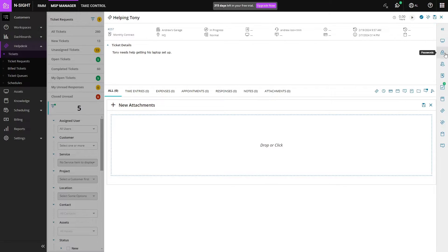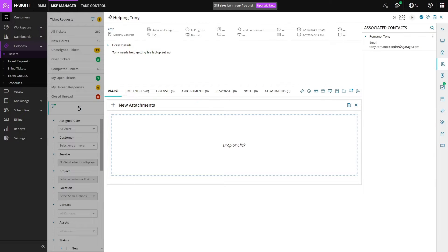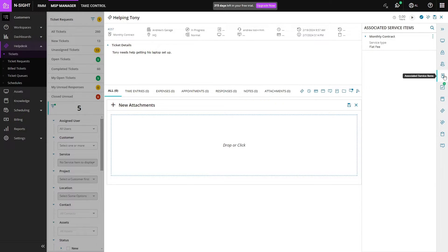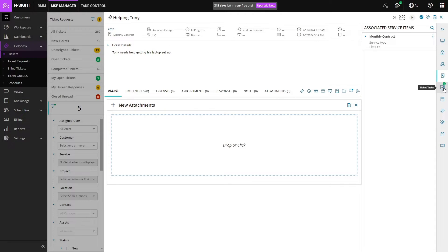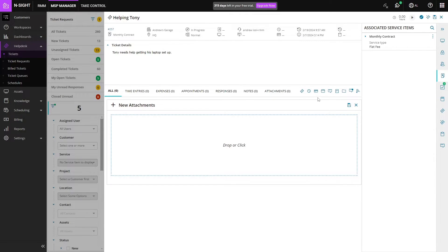Over on the right side we have all of the assets that are associated with this ticket, any passwords that are in the knowledge base for this ticket, any contacts on this ticket—we'll see Tony there. Associated service items where we can see our monthly contract, if there are any tasks that need to be done, any knowledge base articles, or if there are any related tickets or SLAs.